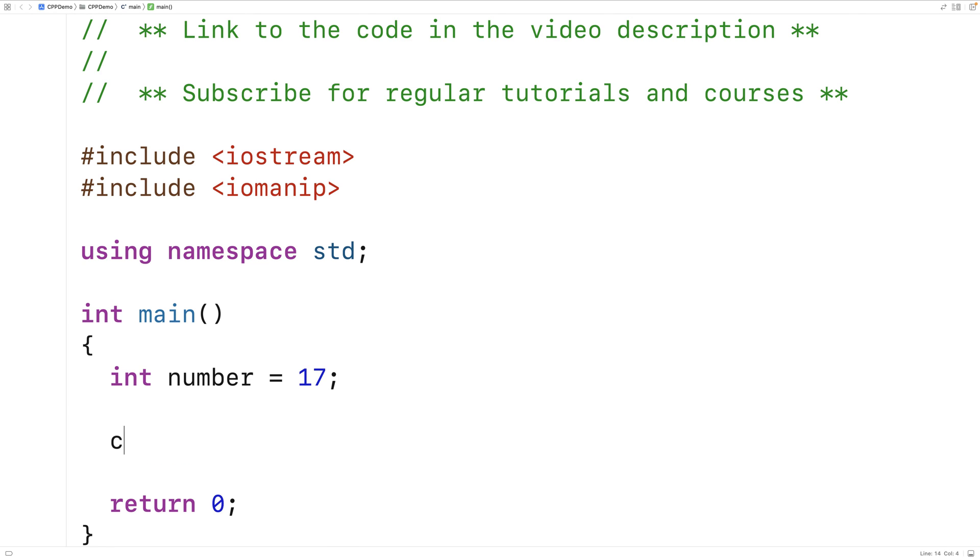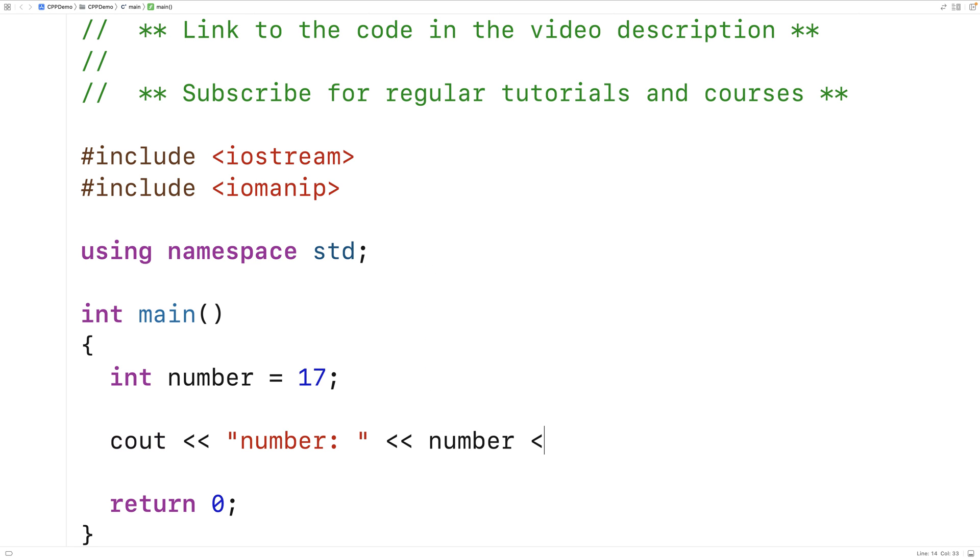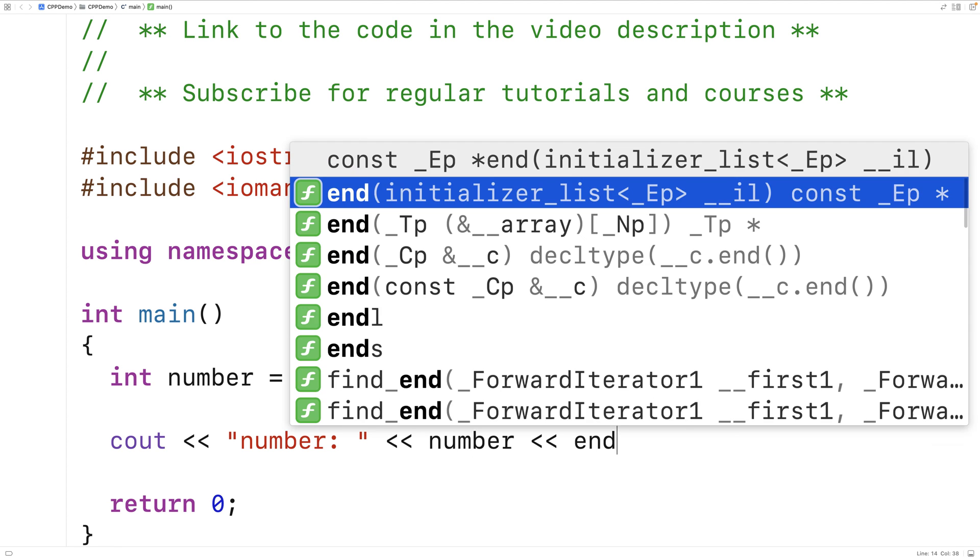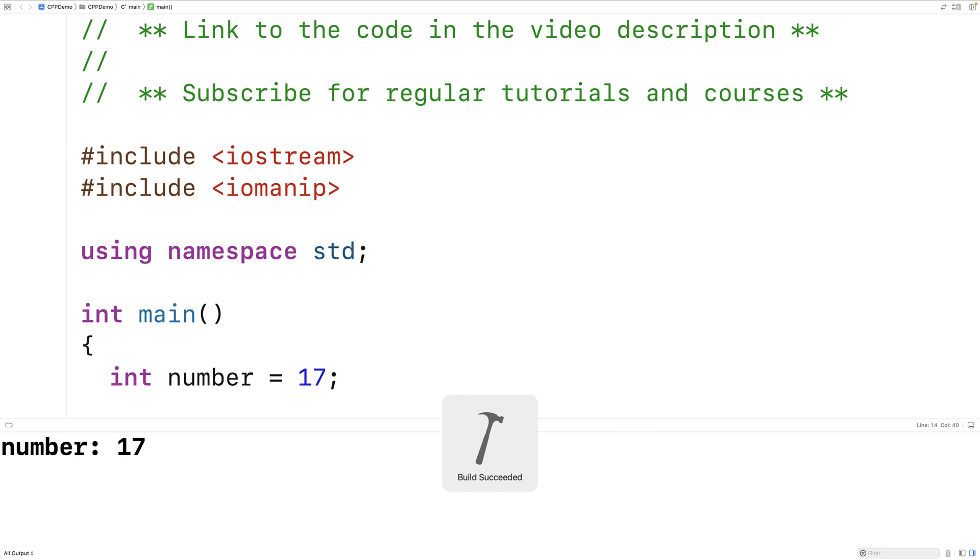If we output this number using cout, by default, we're going to get a base 10 or decimal representation. So we save this, run it, and we'll get number 17.